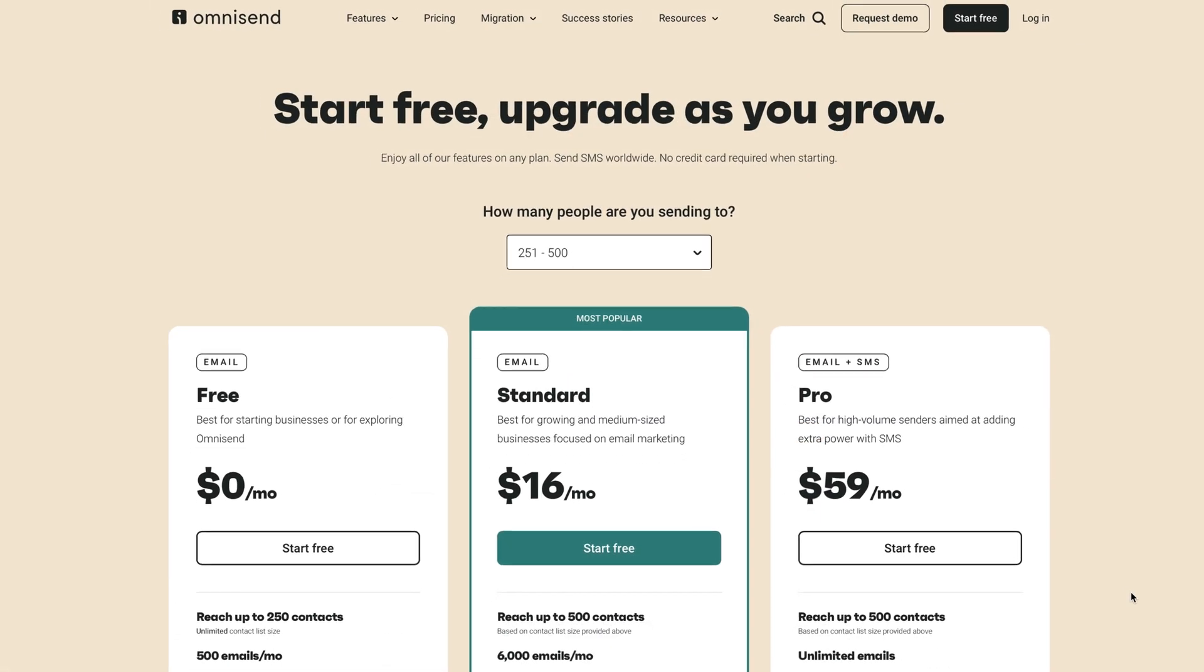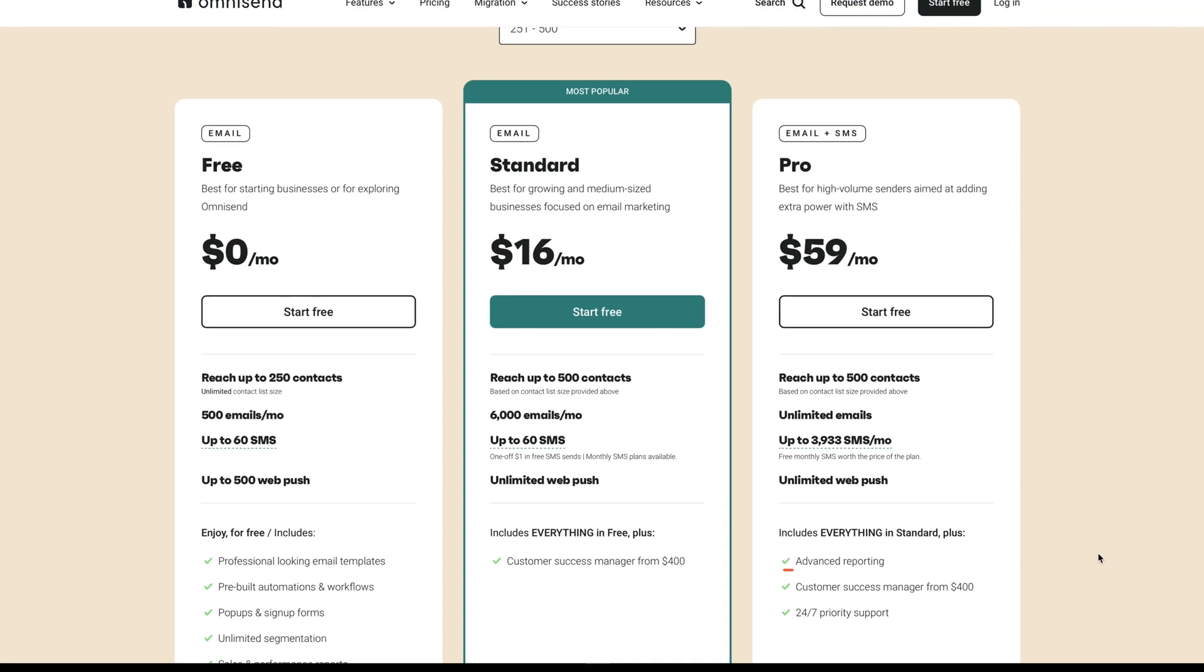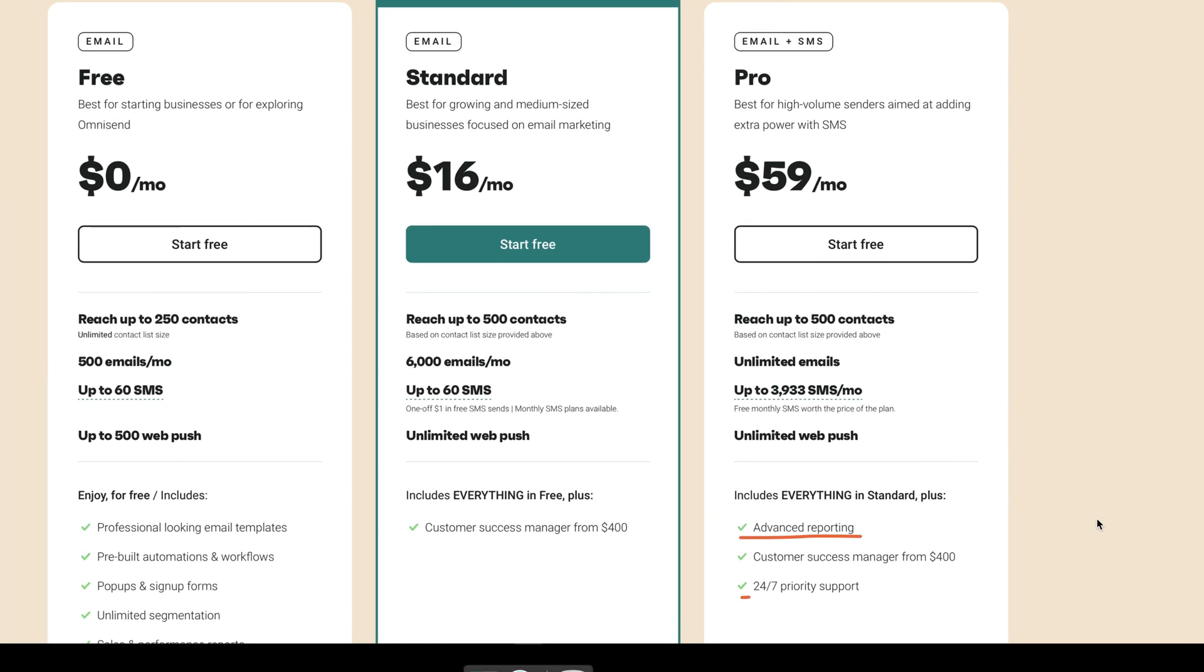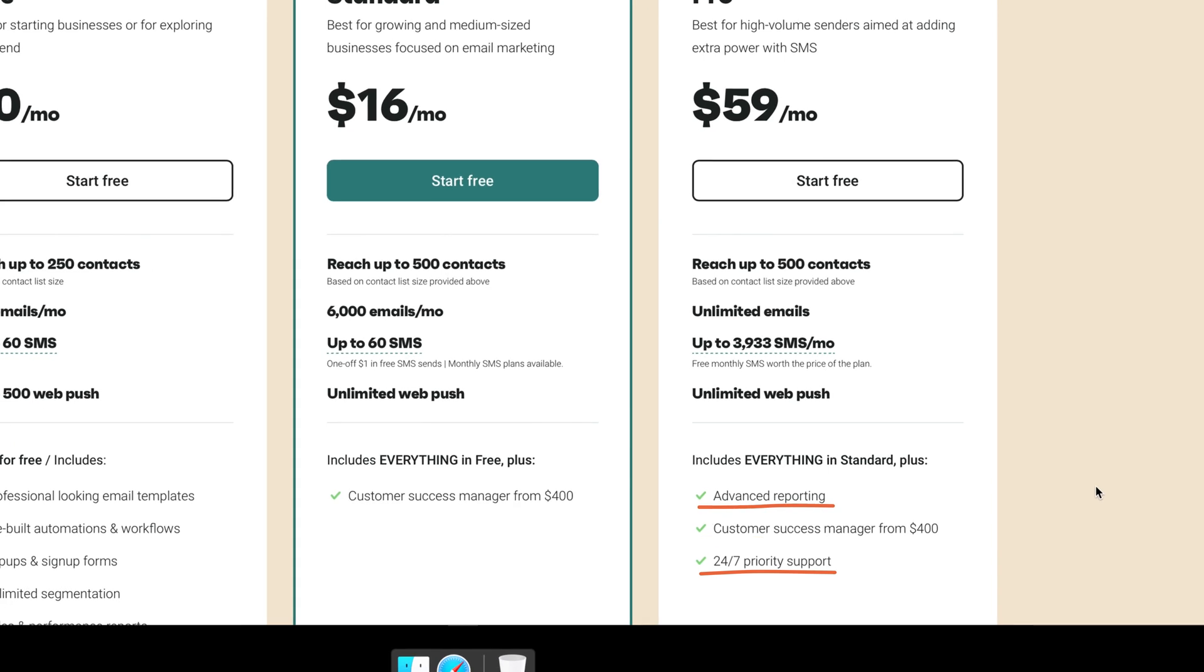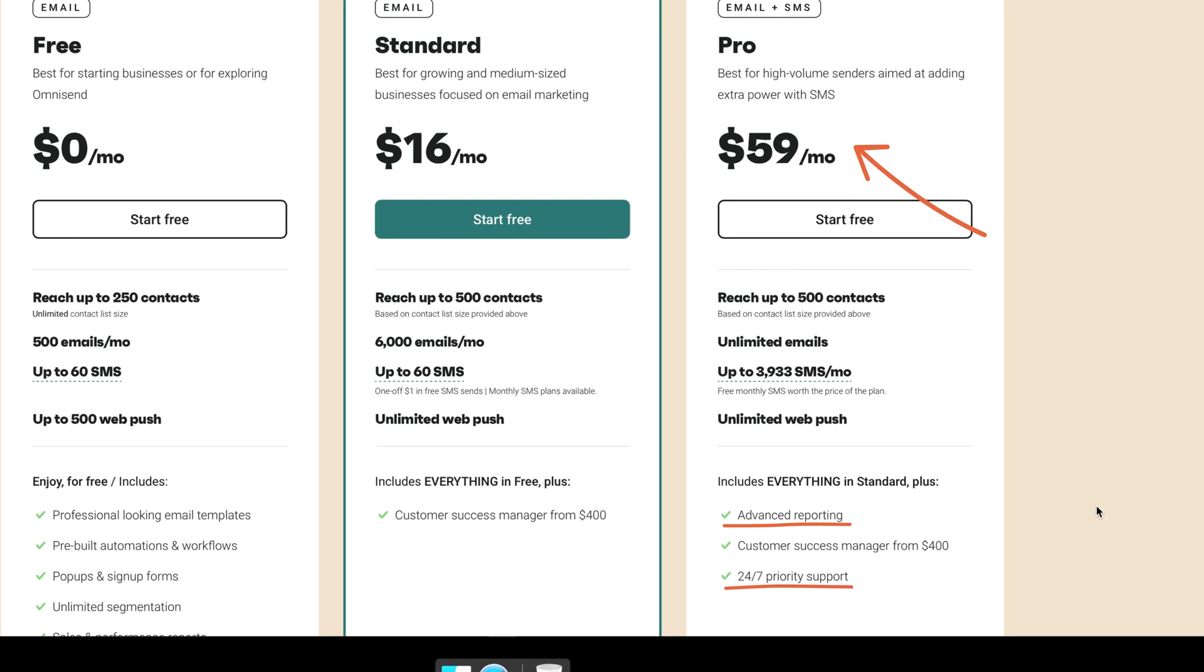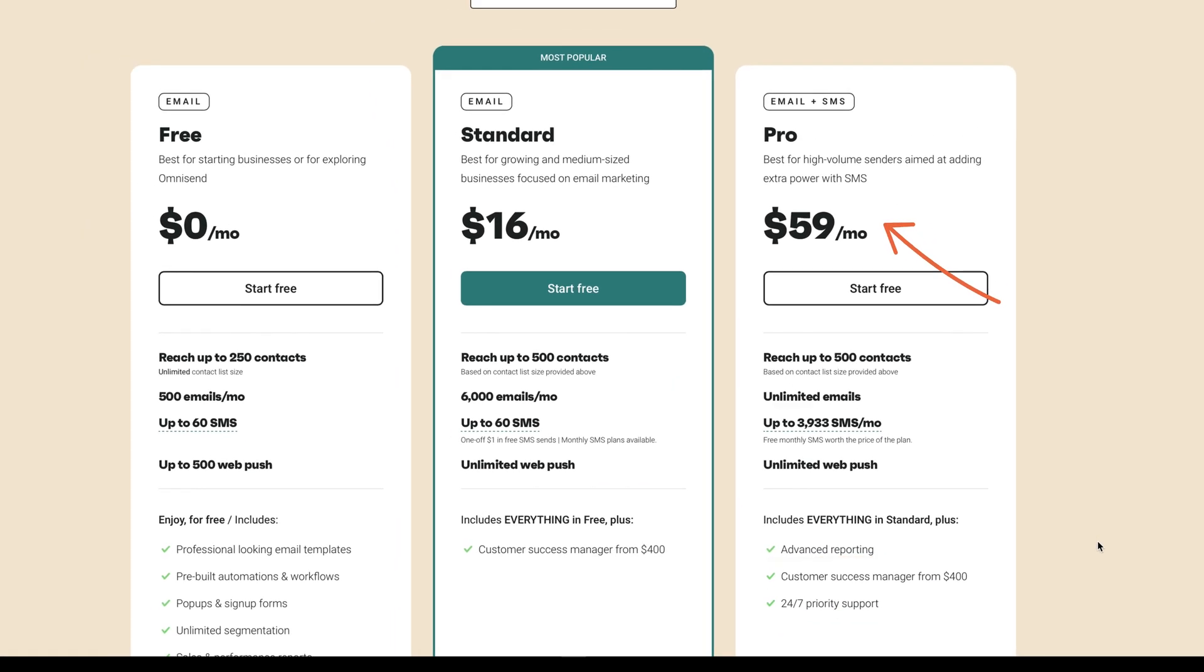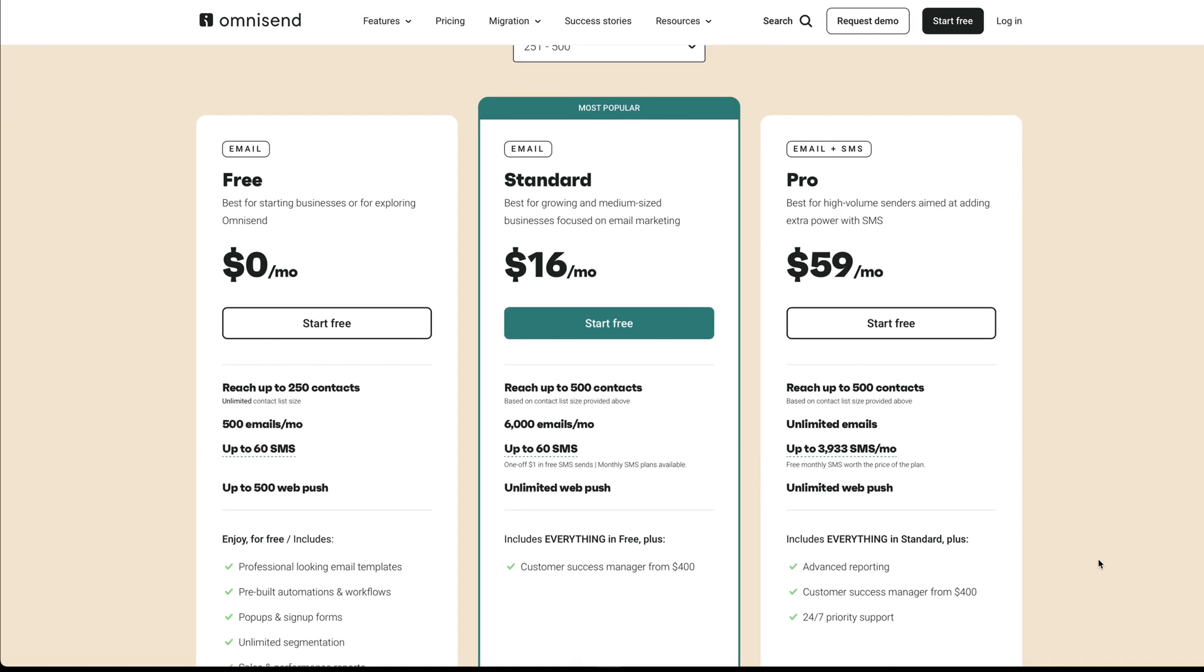However, to access advanced reporting and 24-7 support with OmniSend, you'll need to upgrade to their highest tier Pro plan. Prices do change from time to time though, so be sure to check out our website for the most up-to-date details.